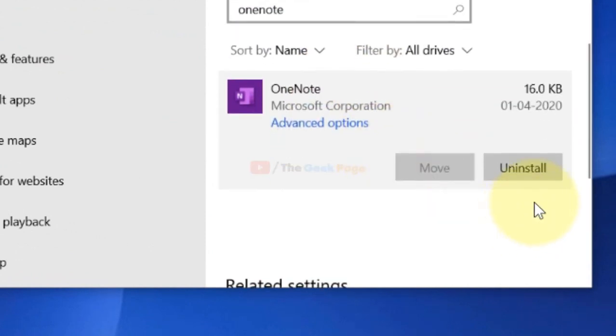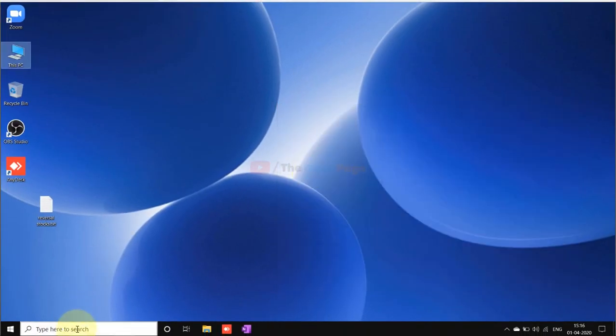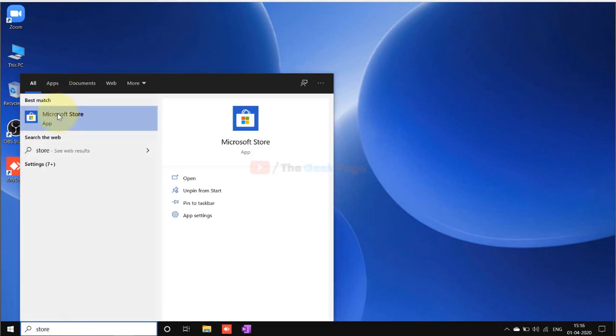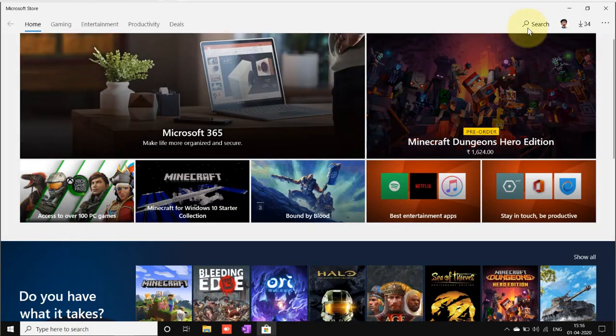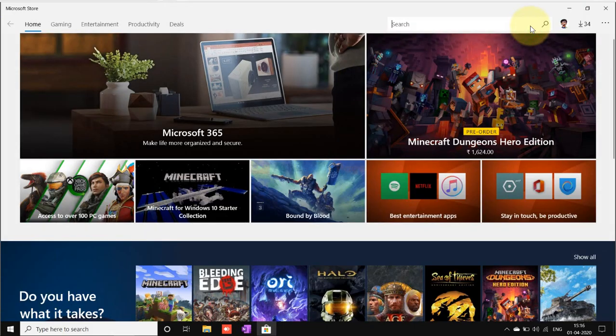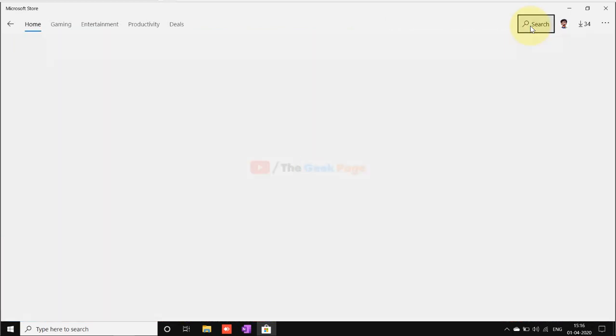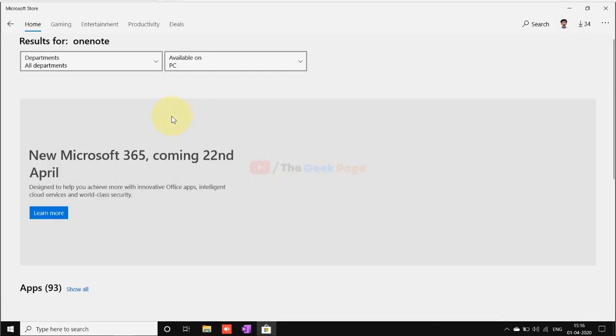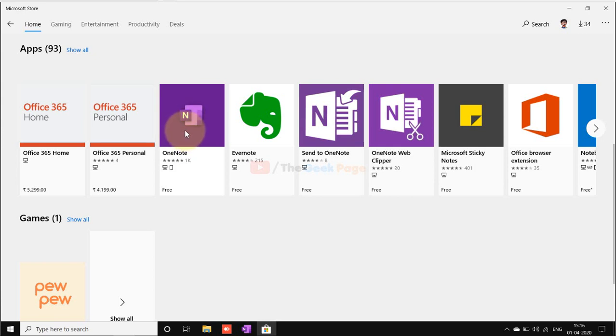Let's expand it and now click on Uninstall to uninstall it. Once it gets uninstalled, just click on Microsoft Store and search OneNote here and then install OneNote from the apps, and your OneNote will get installed again and your problem will get fixed.